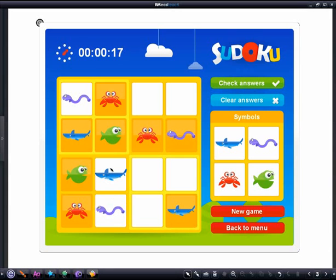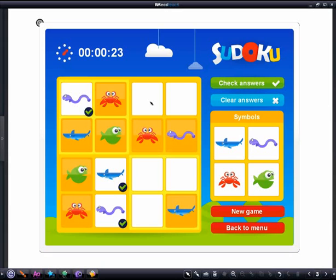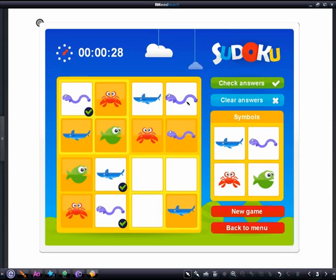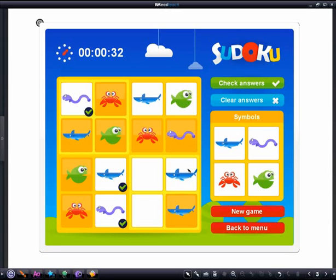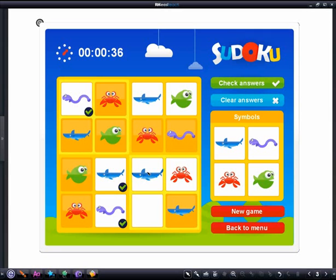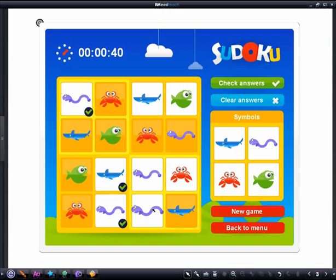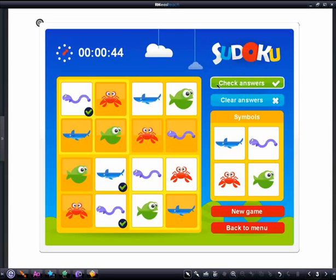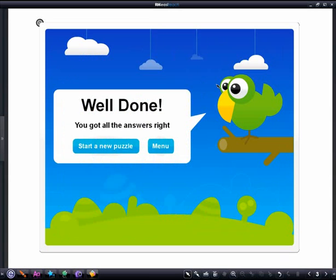We can check the answers at any time and clear them if we have any wrong. When we get all the answers correct, a well done screen will appear. From here, we can choose to start a new puzzle or return to the menu.